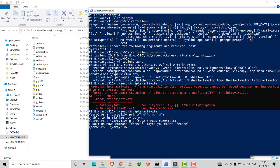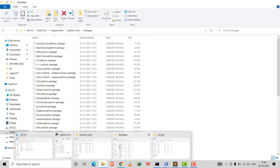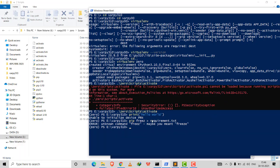An important note: suppose I make a project with many packages and want to share it with a friend 10 or 20 years later. The project won't run on their newer Python. The command 'pip freeze > requirements.txt' creates a text file listing all packages used in that project, so anyone can download those exact packages to run it.